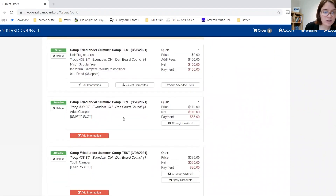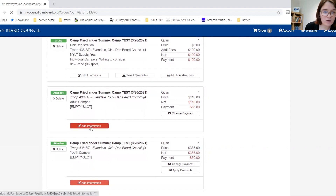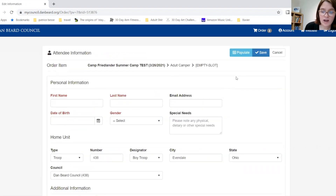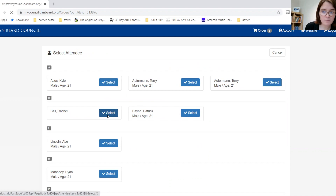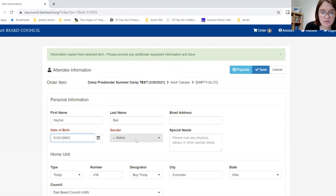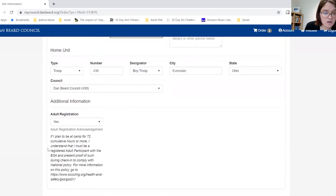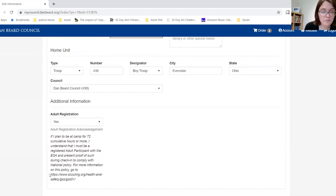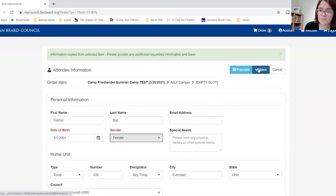Here we will add information about our participants. If you have participants that you register normally, you can populate them. We will enter their information for adults. Please note that you must be registered with the BSA if you are attending camp for 72 hours or more. There is more information at this link. Then save.